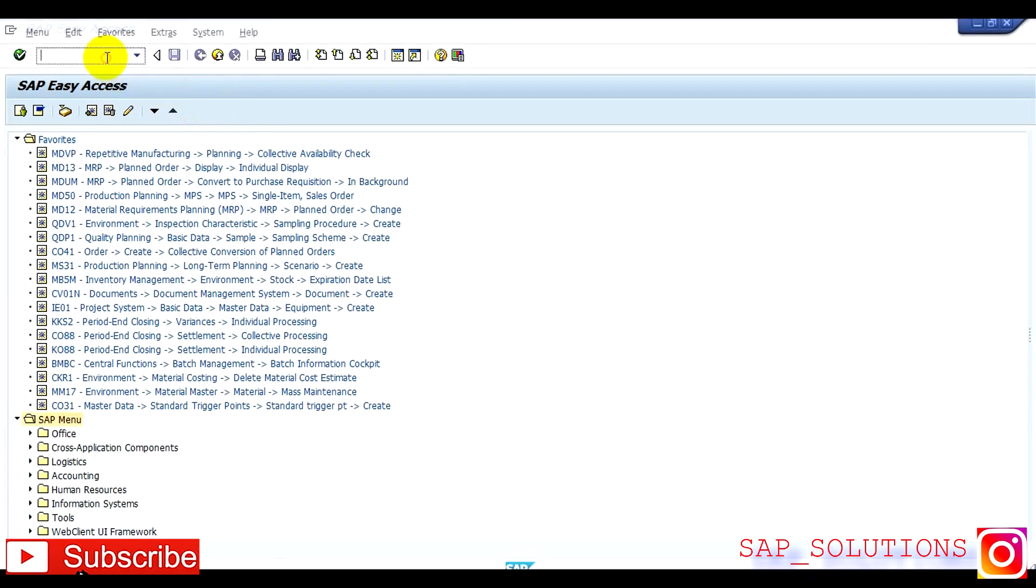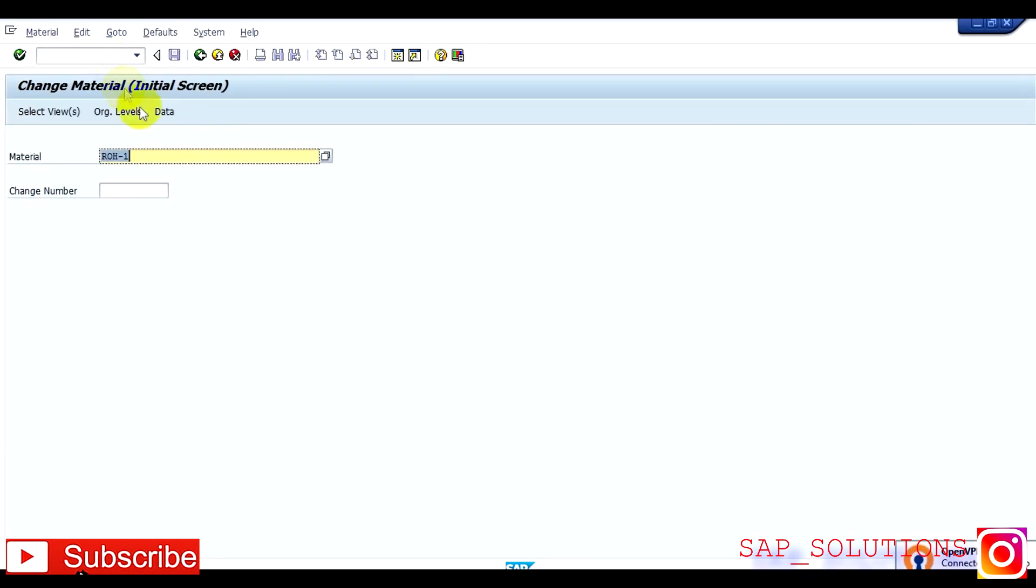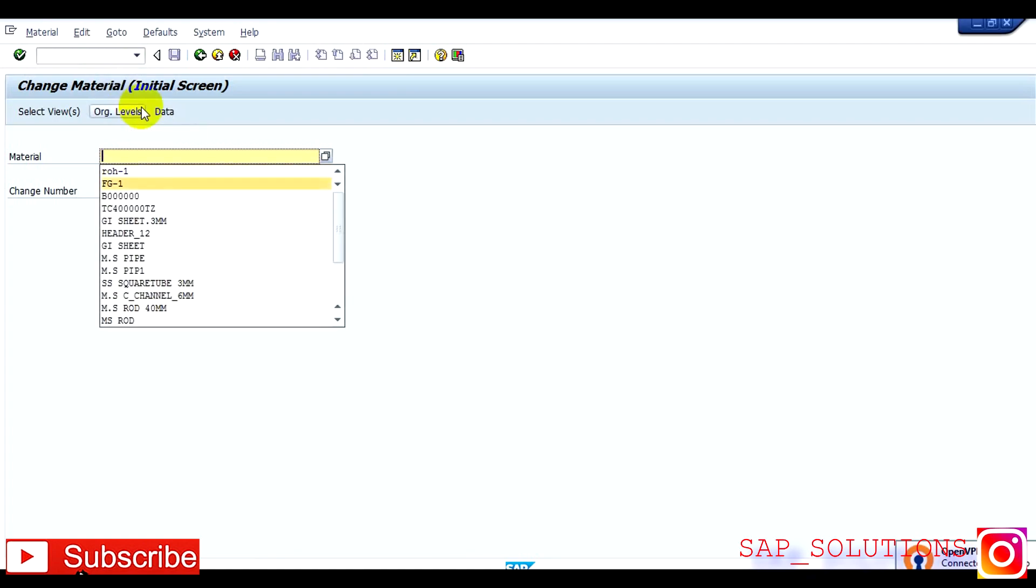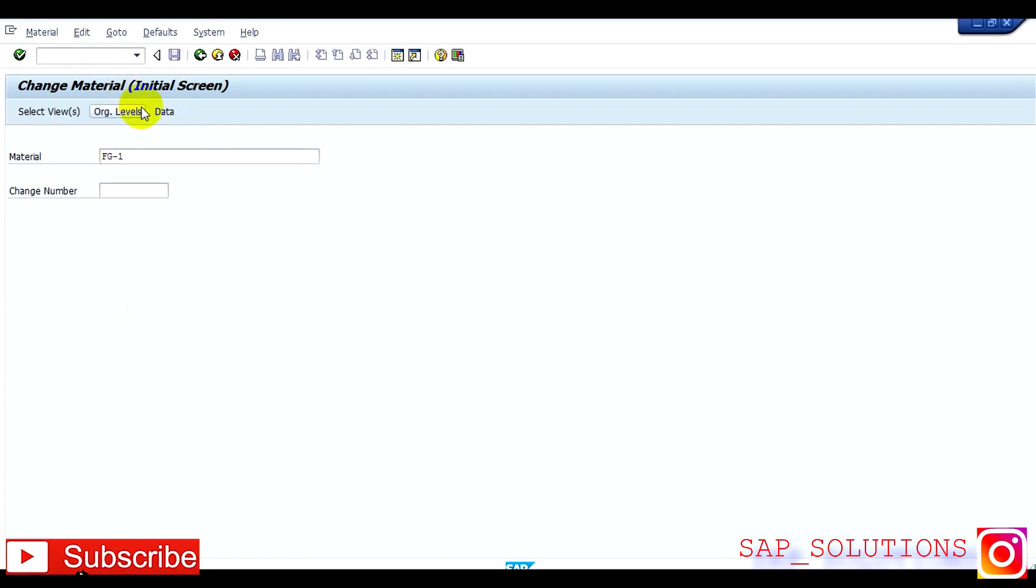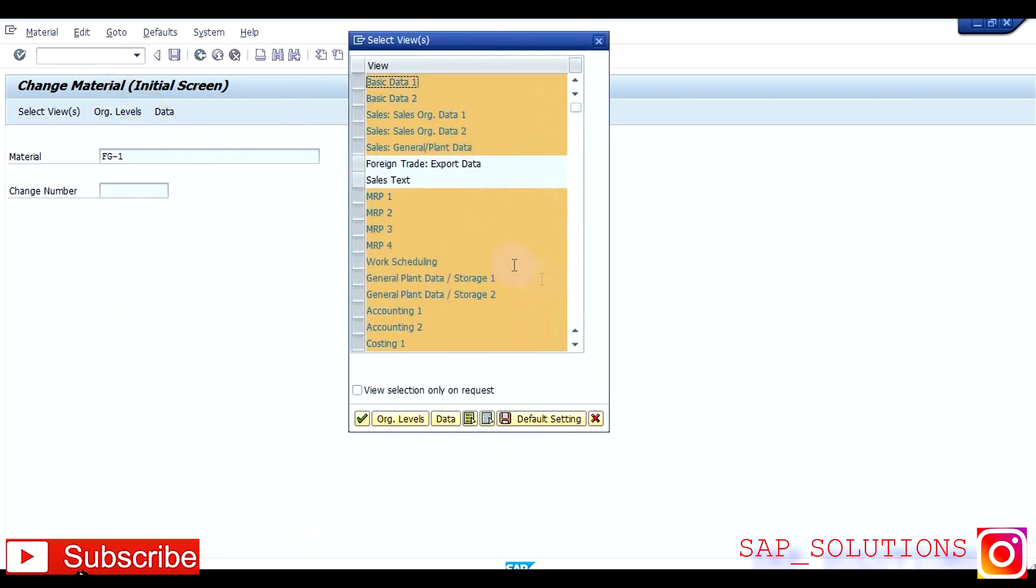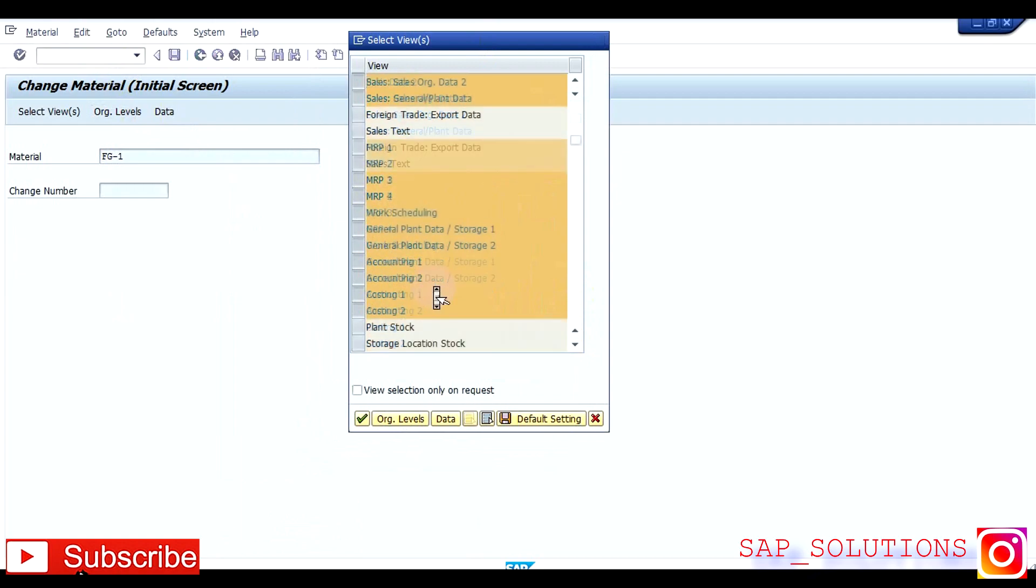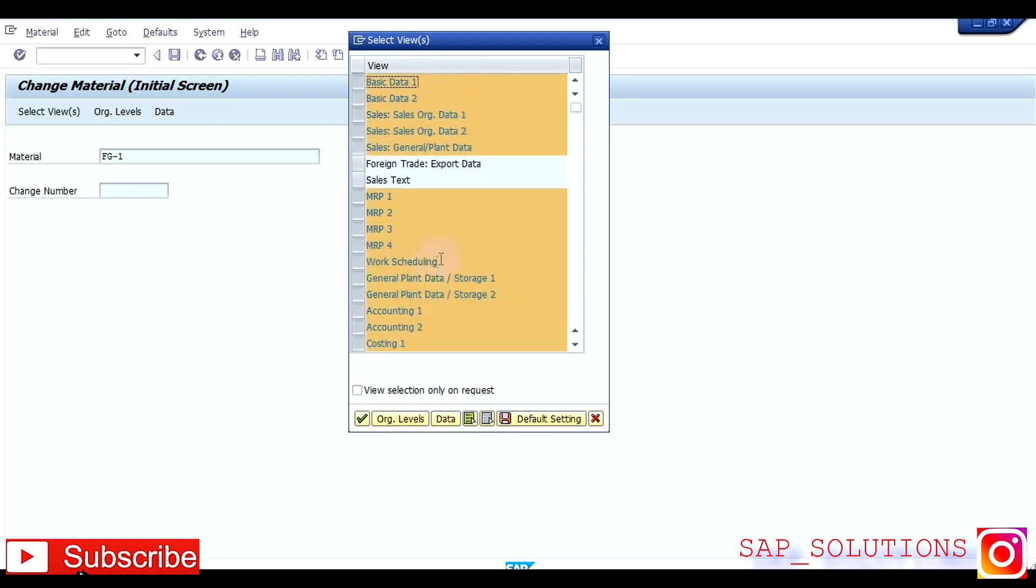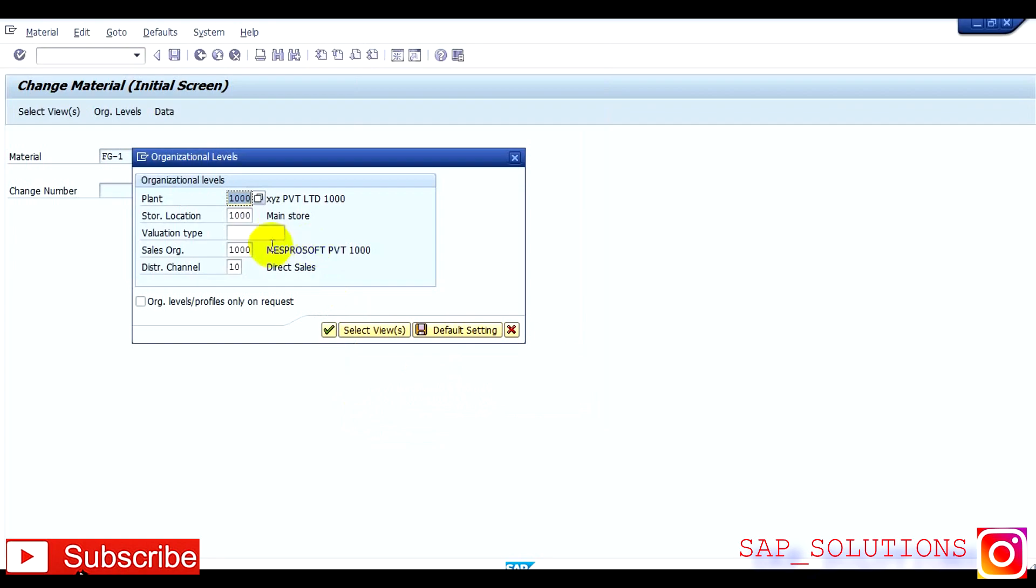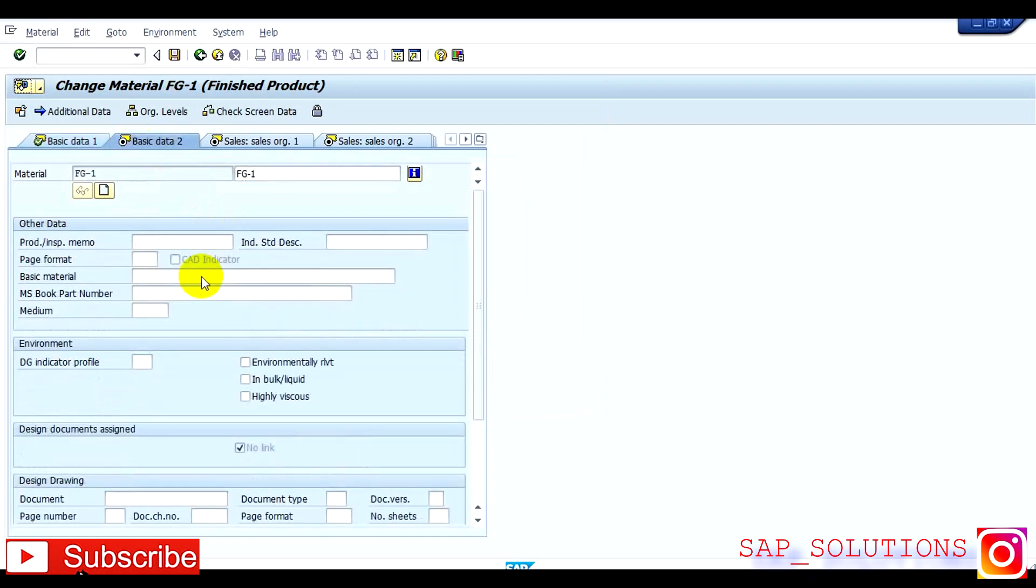First of all, you have to go in the material master of header material, MM02, which is transaction code of material master. Press enter. Here is my material, press enter. So these are the mandatory fields for the header from PP side: MRP1, MRP2, MRP3, MRP4, work scheduling. These are the fields required for PP. Press OK.